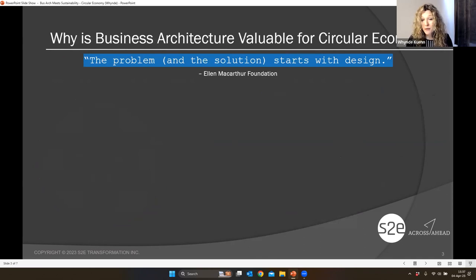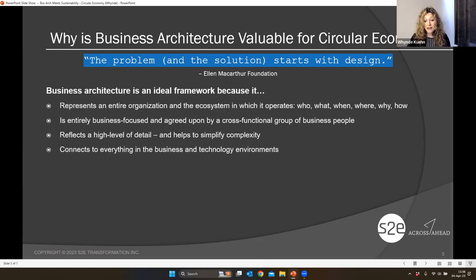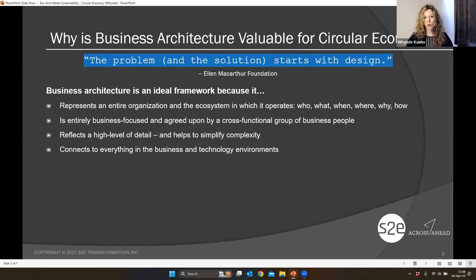So why is business architecture so valuable — why is it part of this conversation around how we can enable a circular economy? Highlighting the Ellen MacArthur Foundation here, the problem and the solution starts with design, and that is really the 'why' where business architecture comes in. Using an analogy: if we think about a map or blueprint, those things help us create common understanding and activate change. What if we didn't have a map — how would we understand where we are, where we're going, and how we're going to get there? Or if I were putting an addition on my home without a blueprint — how would I know where the load-bearing walls are?